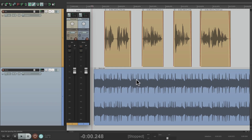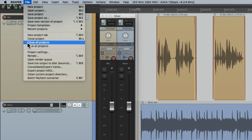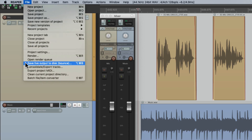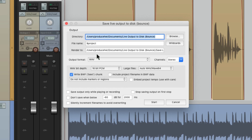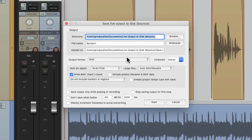It's called save live output to disk or bounce. So instead, we'll go to the file menu and choose save live output to disk or bounce, which we can also trigger with a keyboard shortcut right here. And that's going to open up this dialog, which is kind of similar. We can decide where we want to put the file by browsing. I already created a folder right here for live output to disk, so it's going to save the file in that folder.